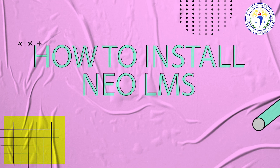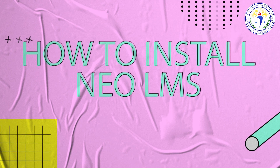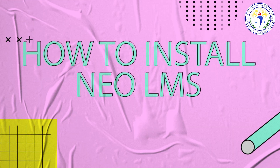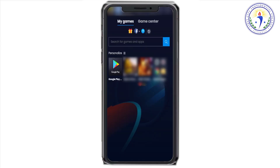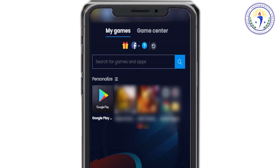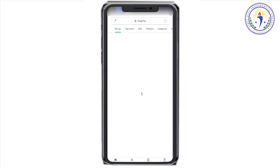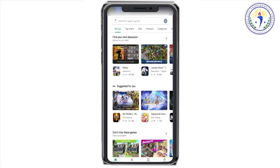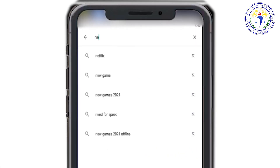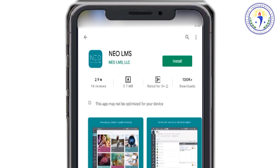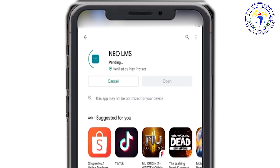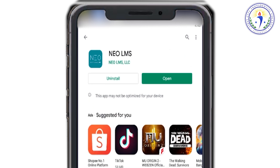To install Neo LMS on Android devices, open the Google Play Store on your device, search for Neo LMS, select it, install it, and then open it.